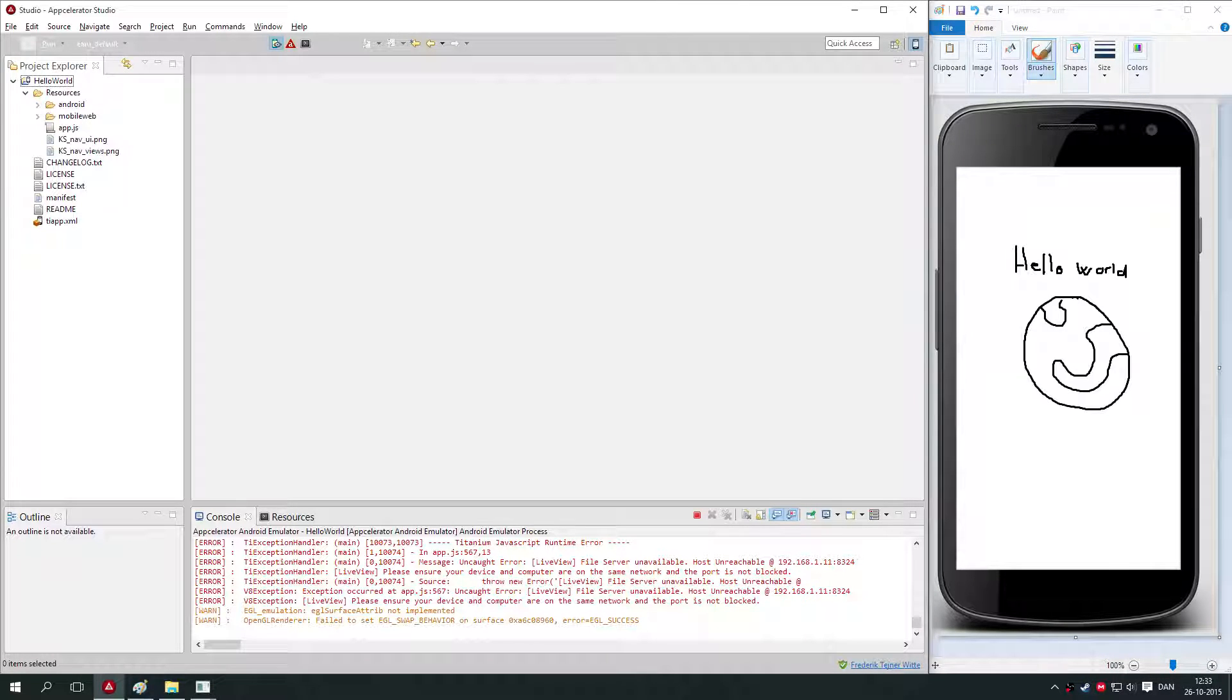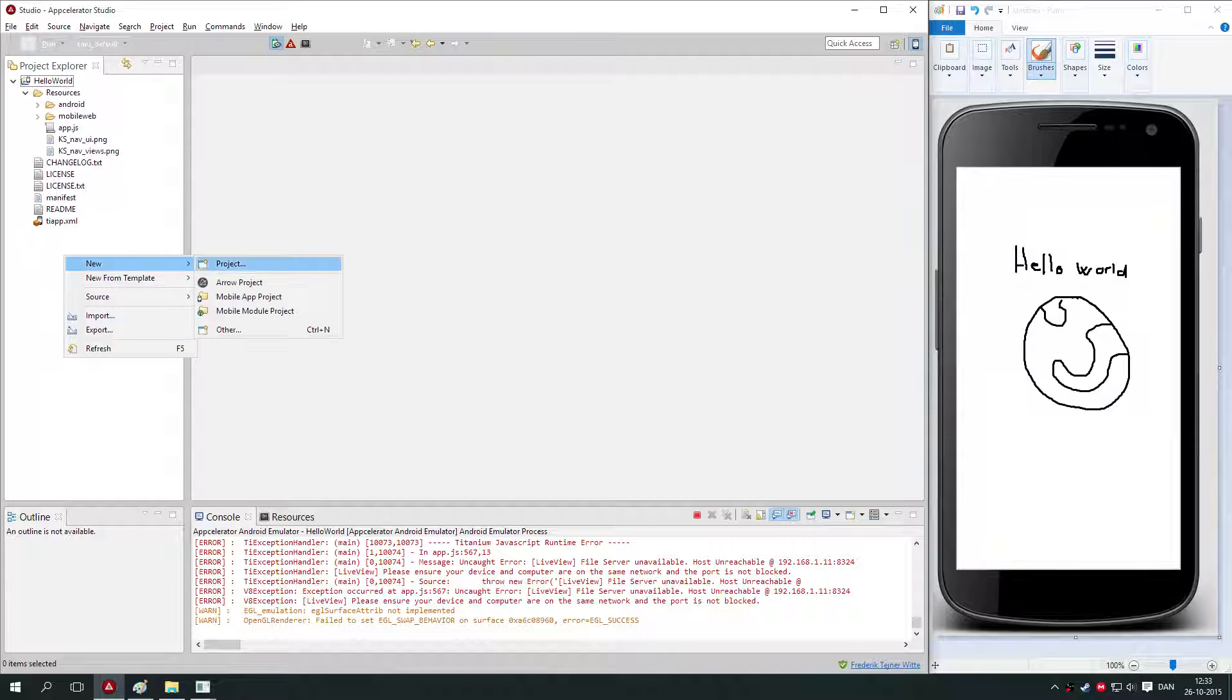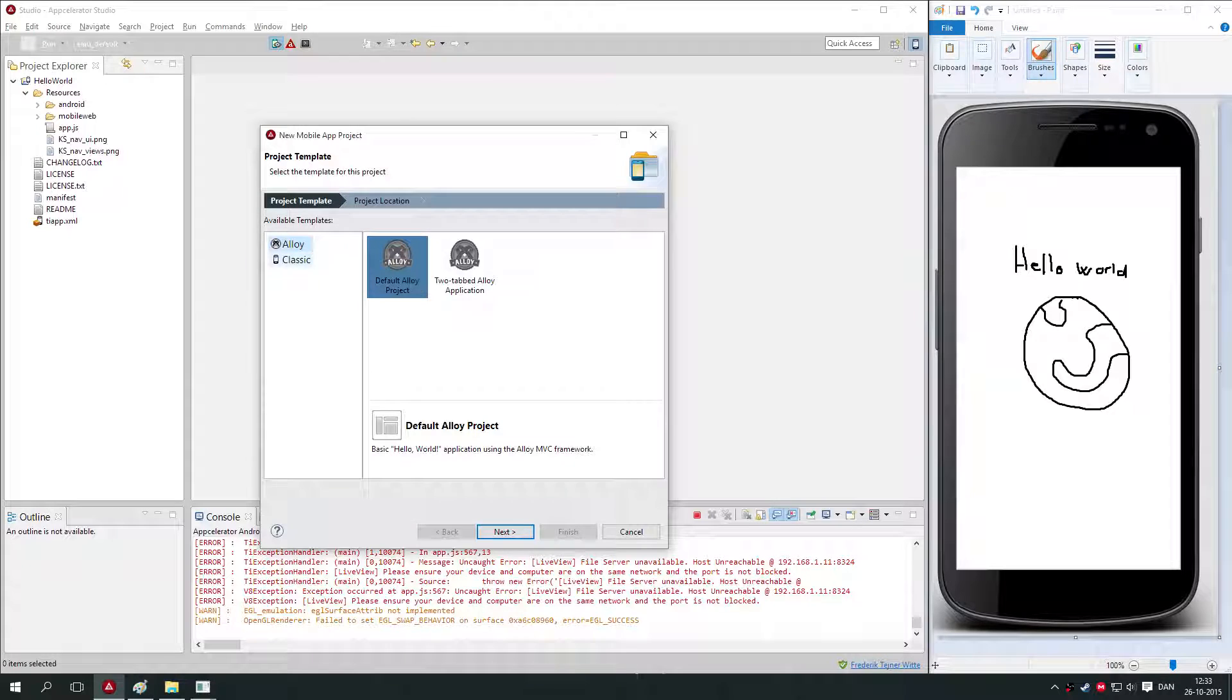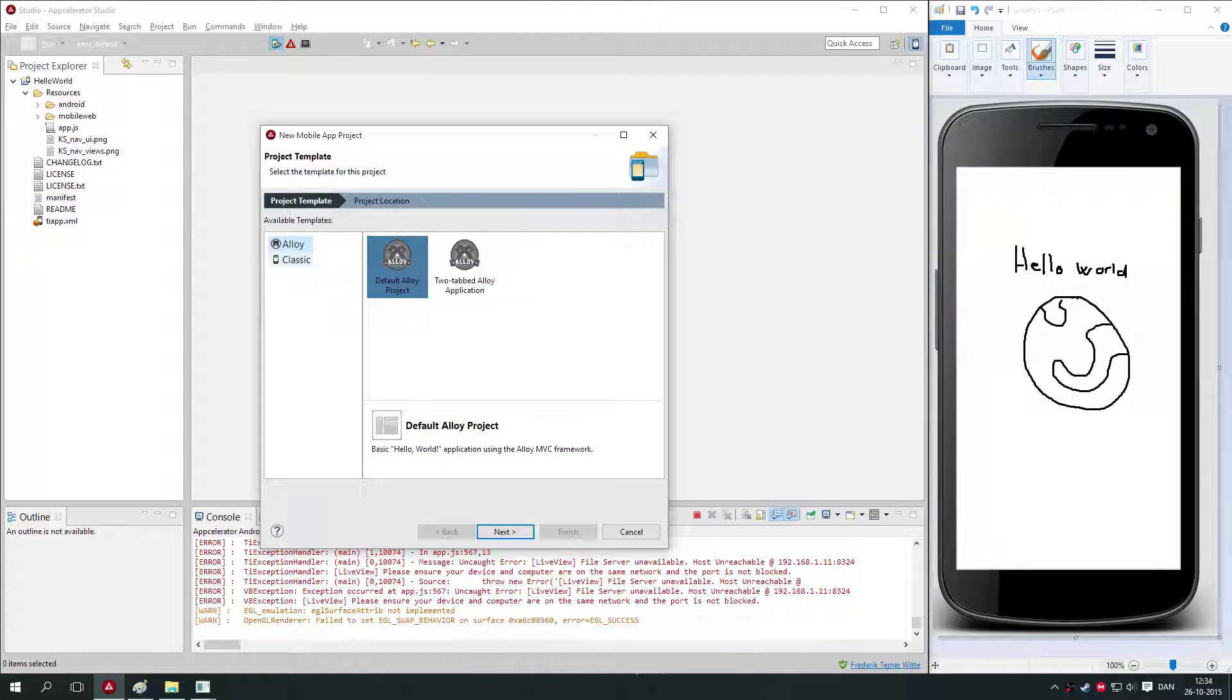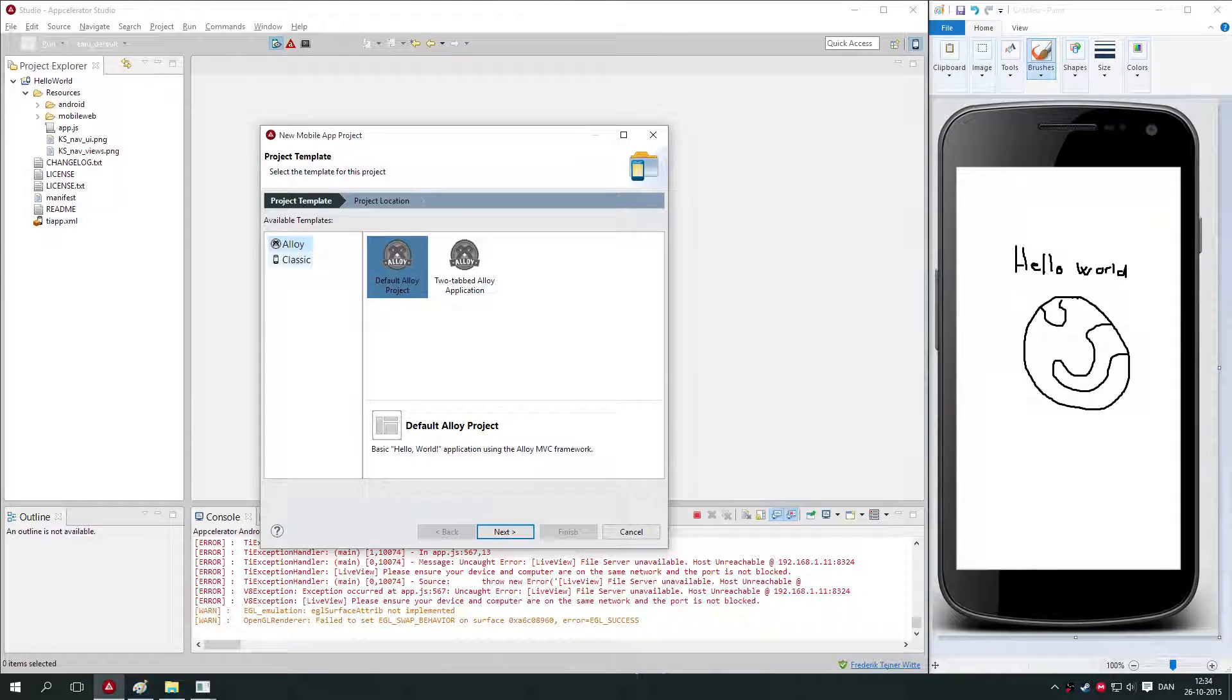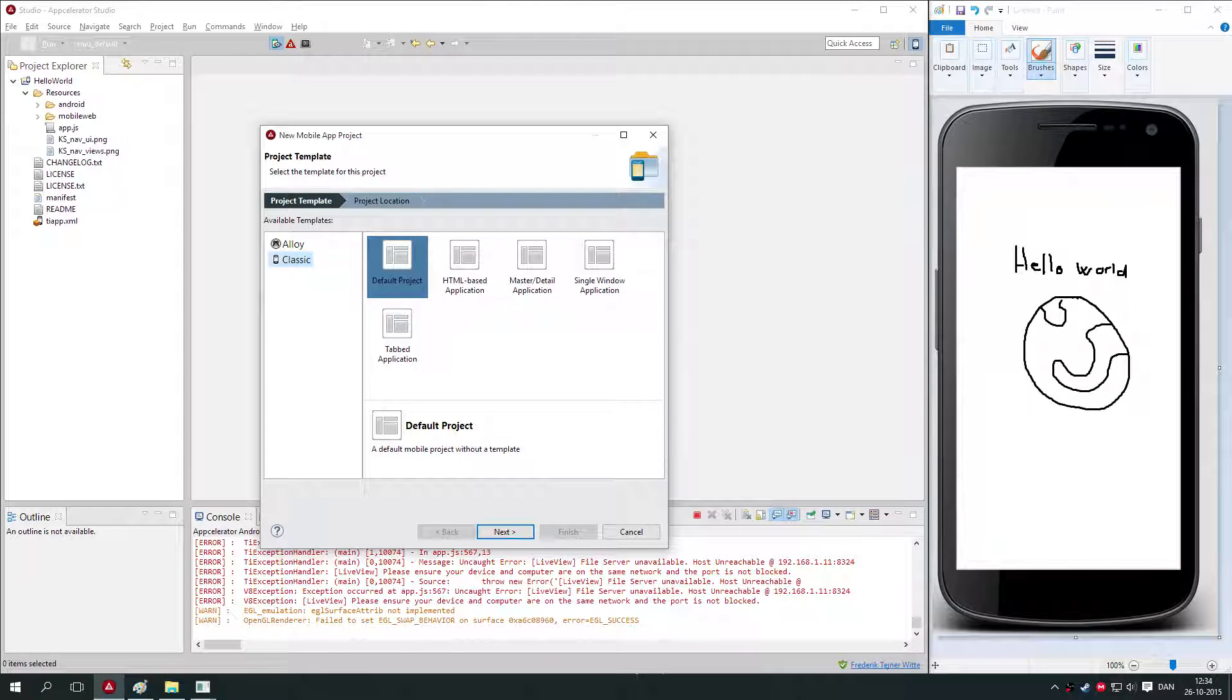To get to this point where I am now, you should create a new project. You do that by going to the project explorer here, right-clicking, select New Mobile App Project. Here you'll get the choice if you want to make a classic or an Alloy application. The difference between those is that in Alloy, Appcelerator has already set up a structure of the way you code.